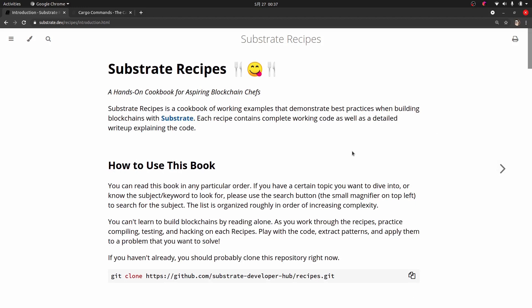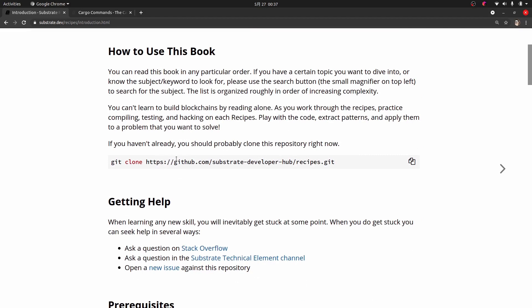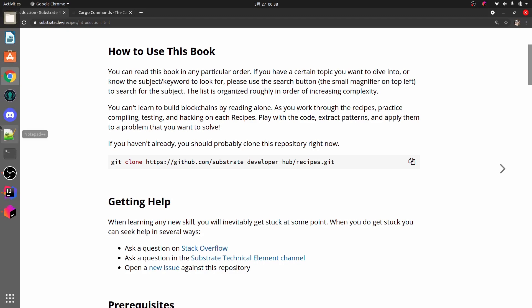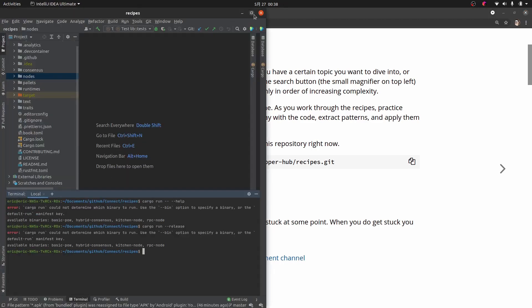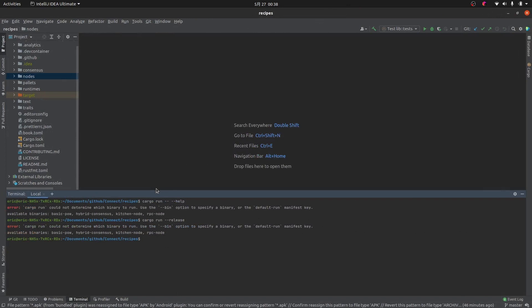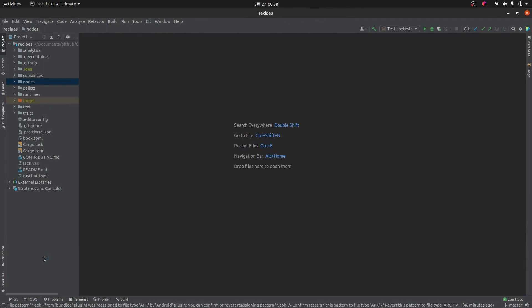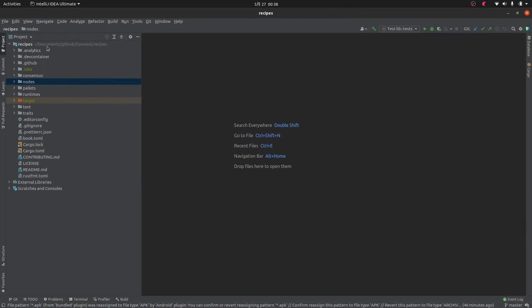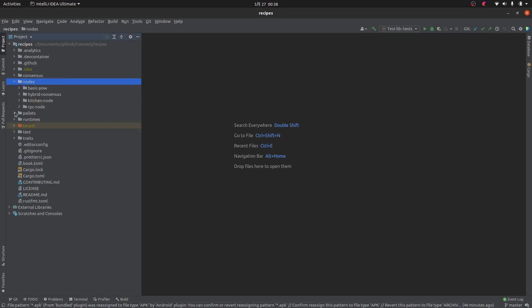The next thing you want to do is clone the GitHub repository that has the Substrate Recipes. You can do it from your command line, your favorite IDE, GitKraken, or whatever you prefer. I've already done this beforehand, so I just have a copy on my computer already. Once you have that done, you can open it up in your IDE — I'm using IntelliJ, but you could use Visual Studio or Visual Studio Code. You should be able to see the various nodes, pallets, and things like that.